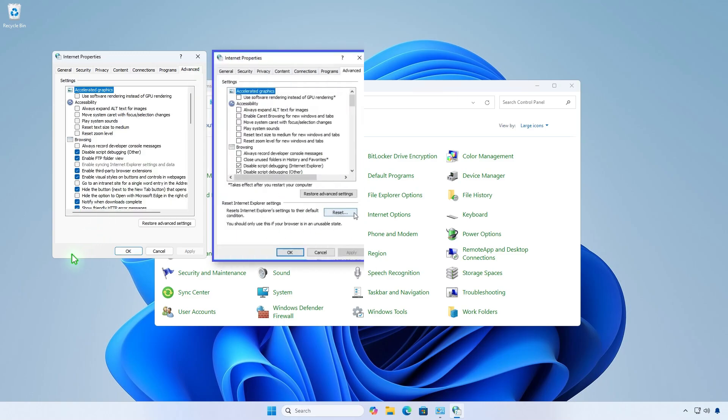However, as you can see, the reset button is no longer available. In the latest versions of Windows 10 and Windows 11, Microsoft has hidden this option.